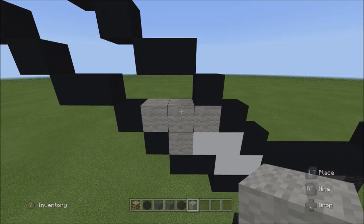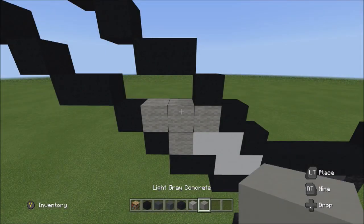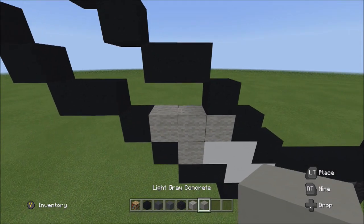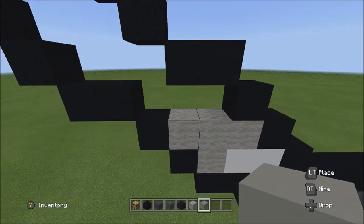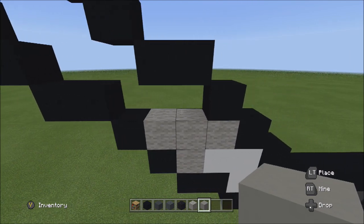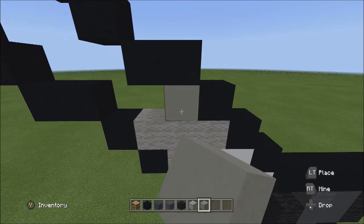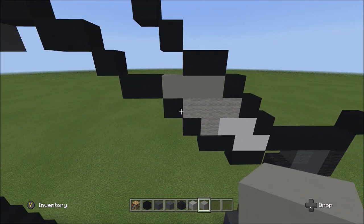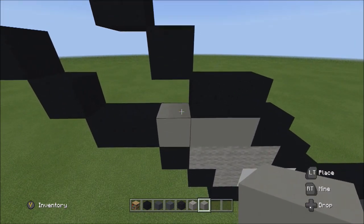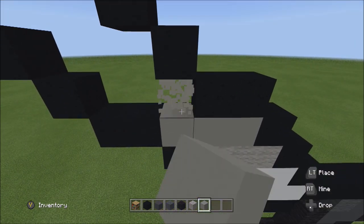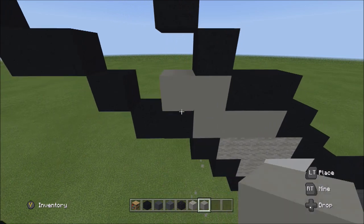Switch to the light gray concrete. On top of these three blocks, place three light gray concretes going across: one, two, three. Starting on top of this light gray concrete, add two blocks going to the left: one, two.